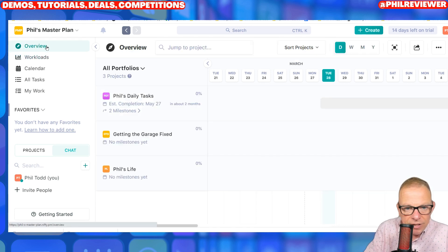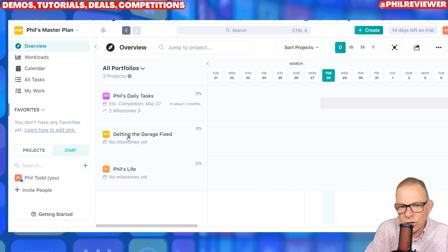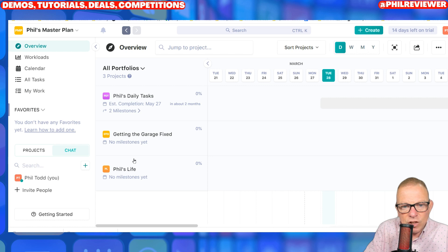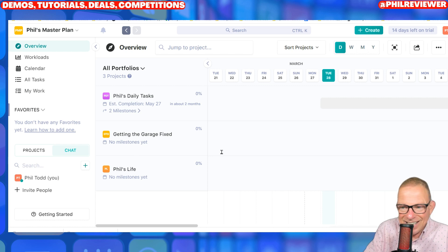Let's go back to the overview here. So there's all my portfolios. I've got three projects: Phil's life, Phil's daily task, and getting the garage fixed.